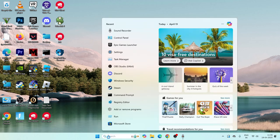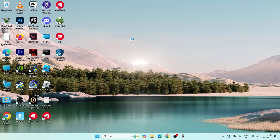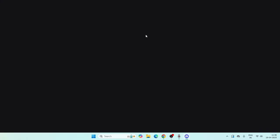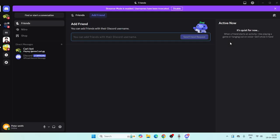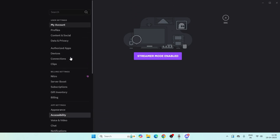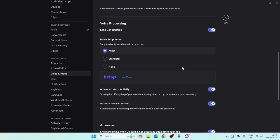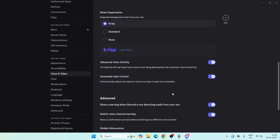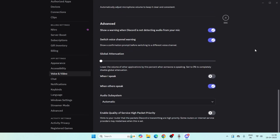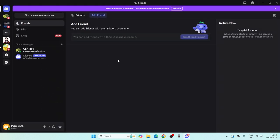The first step is to search for Discord and open it on your system. Once Discord is fully loaded, navigate to Settings, scroll down to Voice and Video, and click on it. At the bottom you'll have the option to reset — go ahead and reset the voice settings. Once the reset is successfully done, close the settings.